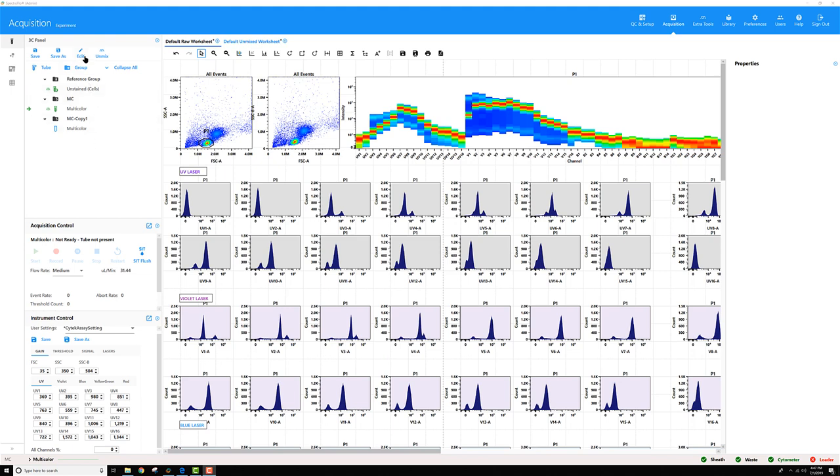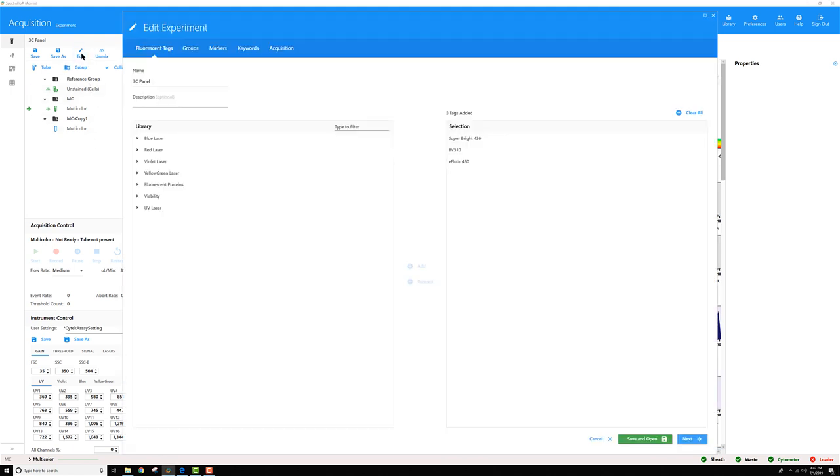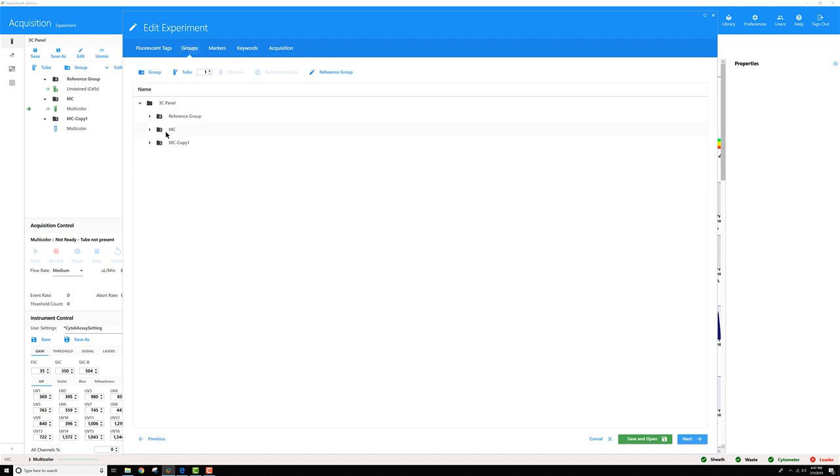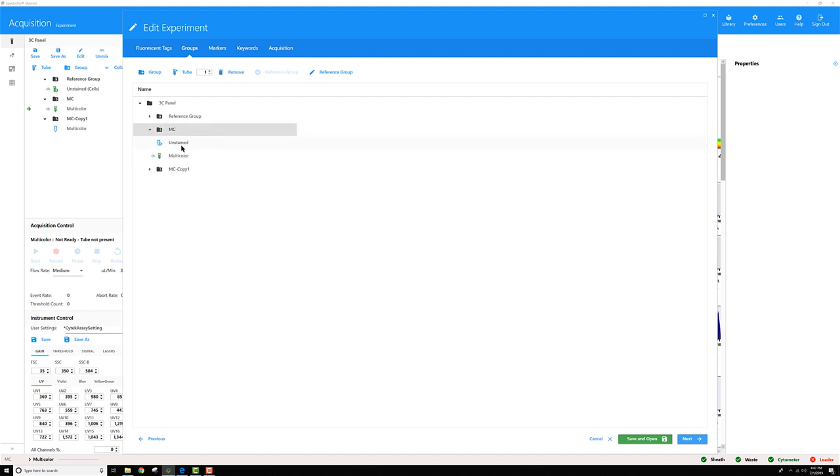When you're in tube mode like I am now, I'm going to go ahead and click Edit, go to Groups, then if I right-click on the group, I'll get this menu. If I select Unstained Control, you'll see an unstained tube appeared in this experiment.